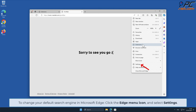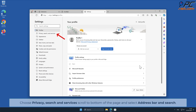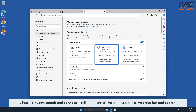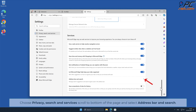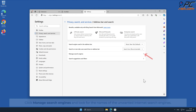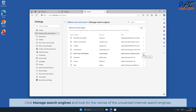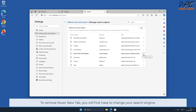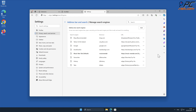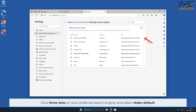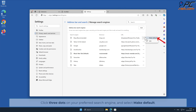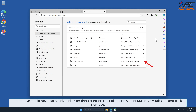To change your default search engine in Microsoft Edge, click the Edge menu icon and select Settings. Choose Privacy, Search and Services, scroll to the bottom of the page, and select Address Bar and Search. Click Manage Search Engines and look for the names of the unwanted internet search engines. To remove Music New Tab, you will first have to change your search engine.